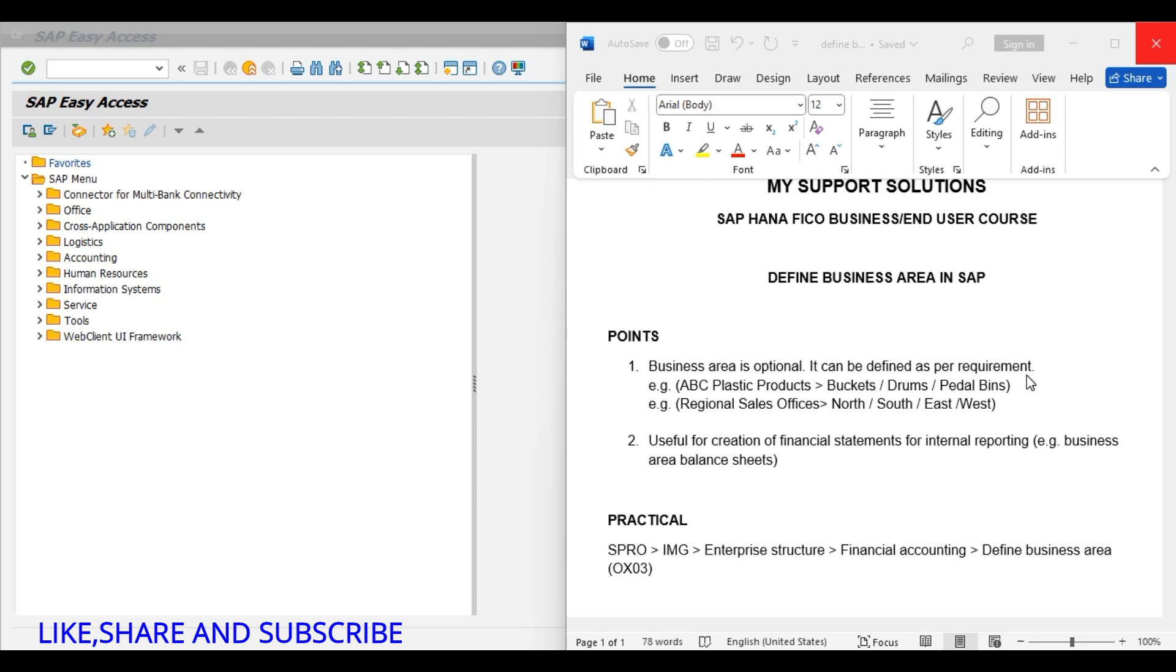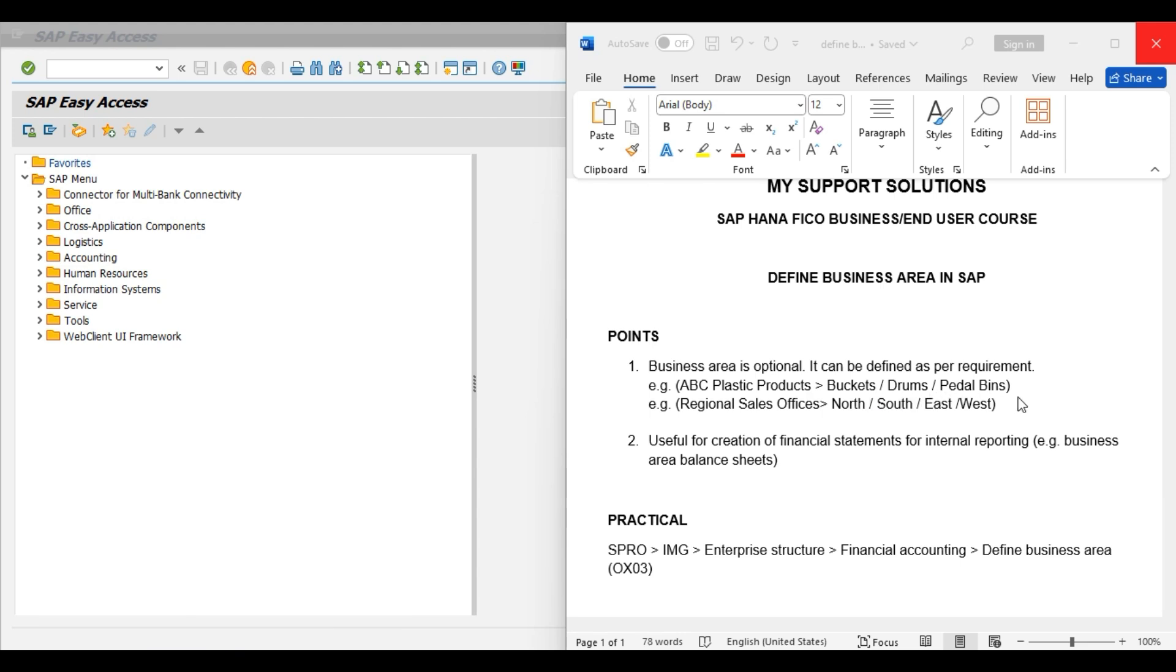For example, let's say our company is ABC Plastic Products and our company deals in three types of products or product lines: buckets, drums, and pedal bins. Hence, based on our business requirement we can create these three business areas.